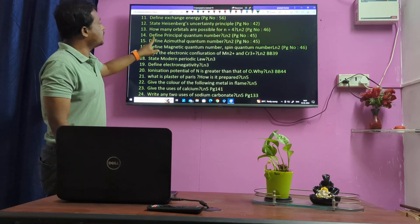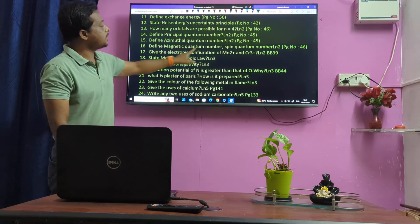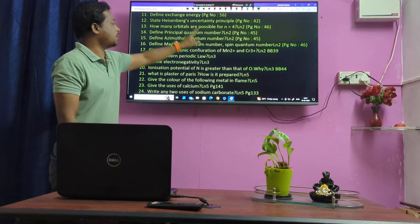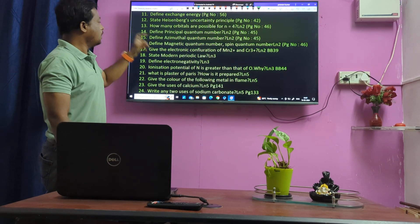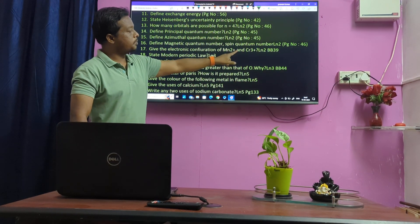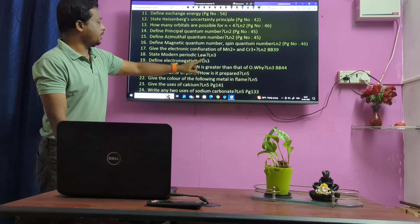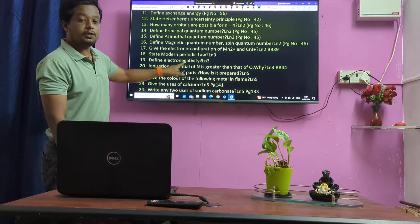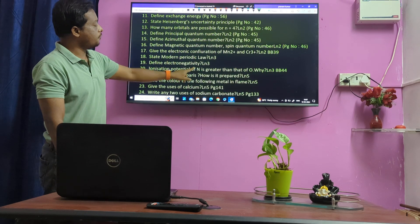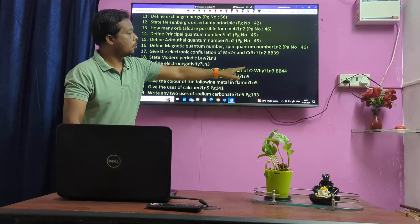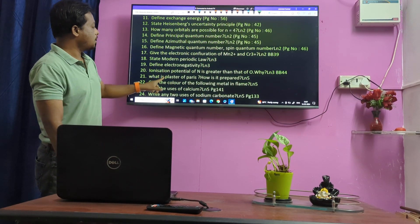Isobars — very important question. How many orbitals are possible for N equals to 4? Define Principal Quantum Number, Azimuthal Quantum Number, Magnetic Quantum Number, Spin Quantum Number — these are non-usual questions we expect. Give electronic configuration of Mn2+ and Cr3+. Very important: Modern Periodic Law, Electronegativity.